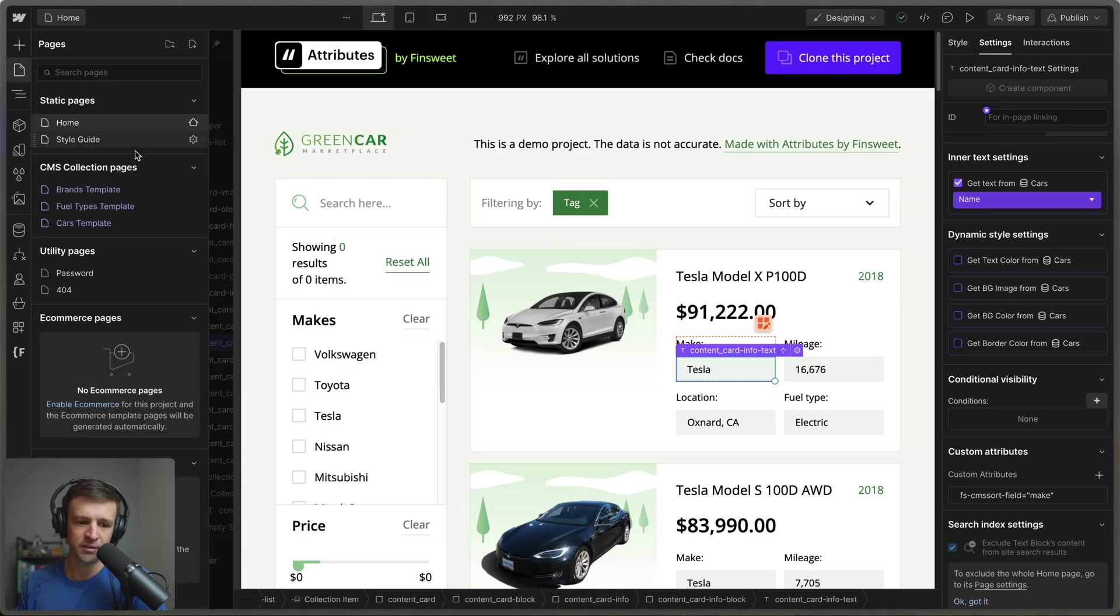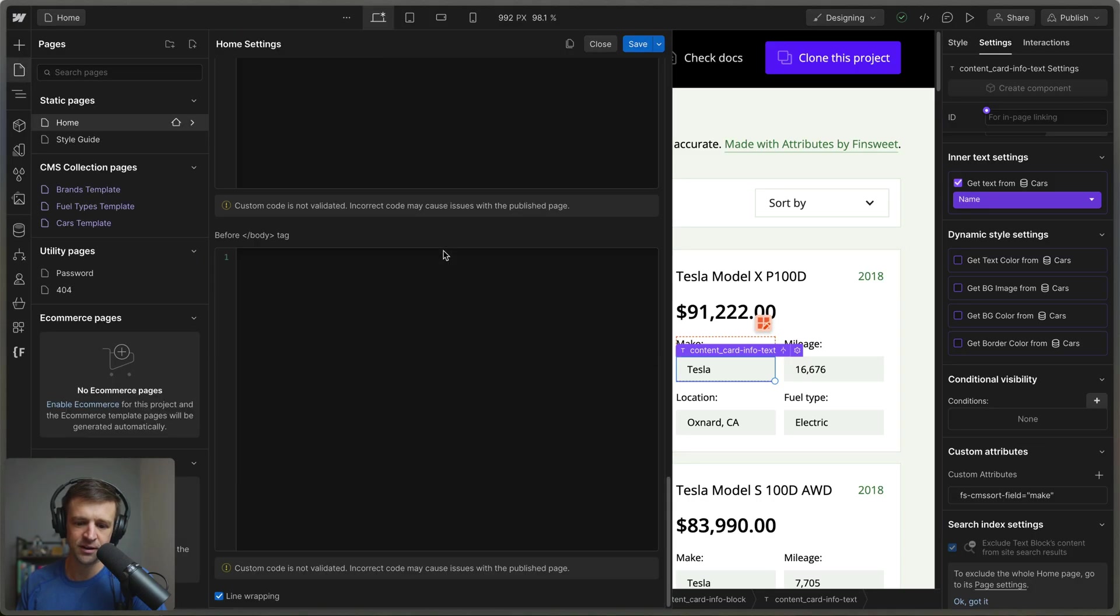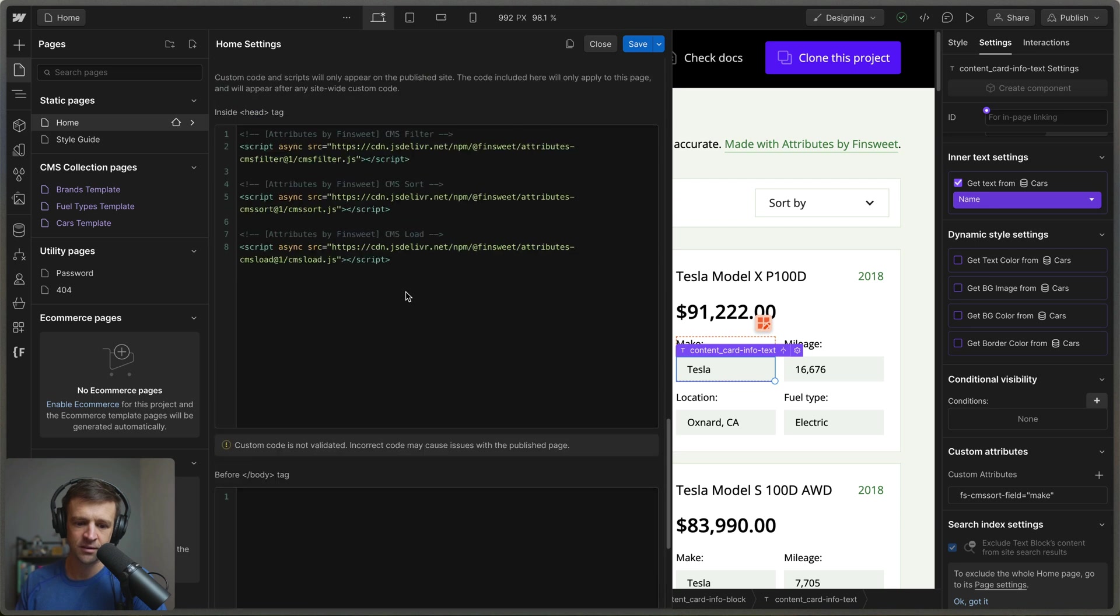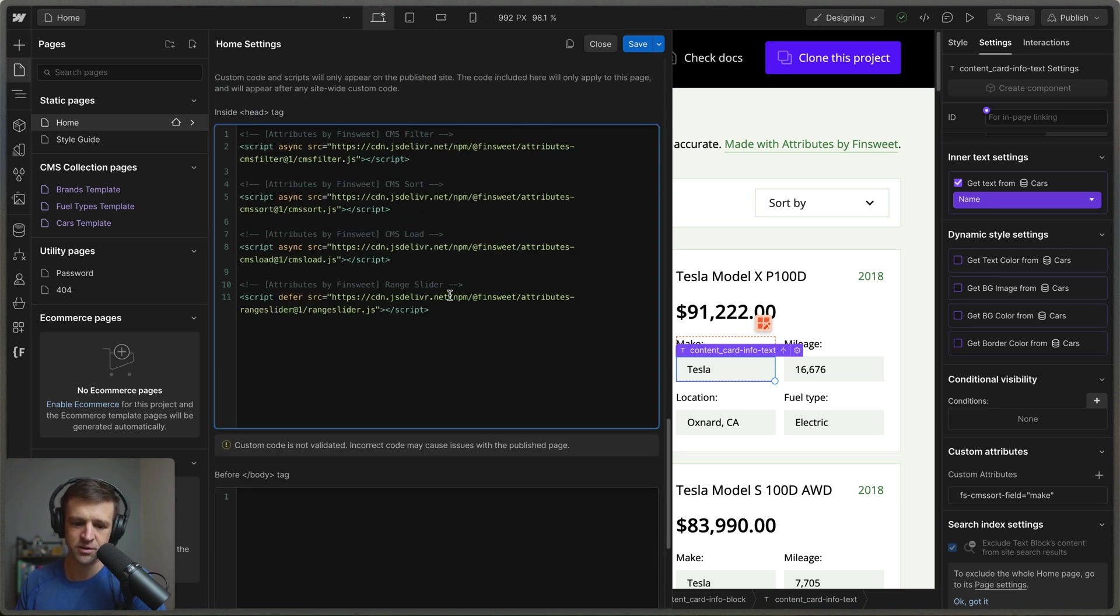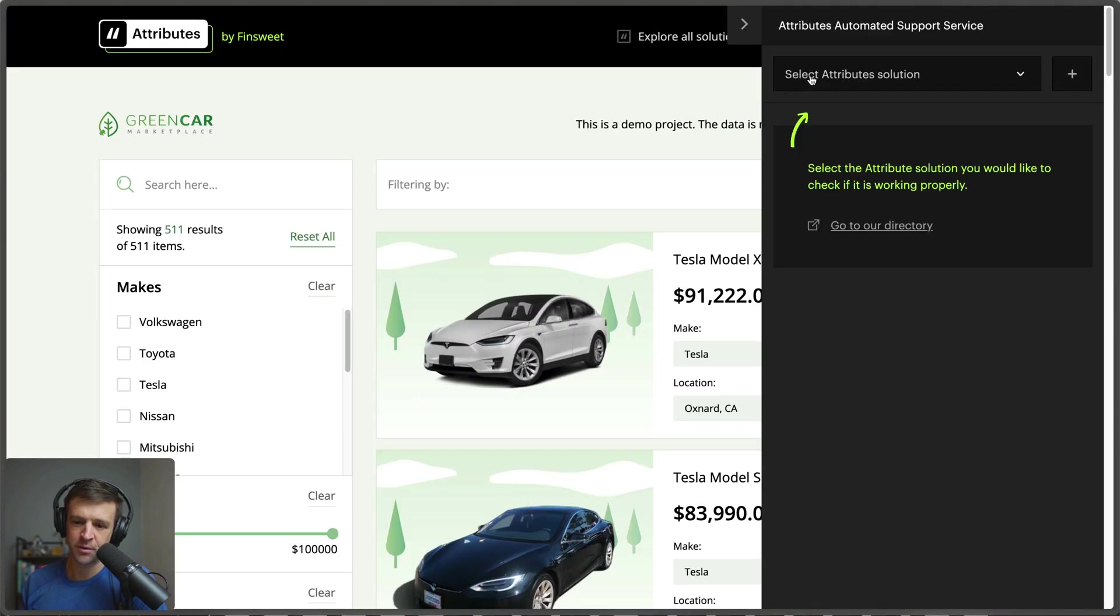So I've copied that, I'm back in Webflow here and then if I come into my page settings we can see of course I've got filter, sort, and load here but we need to drop down our script for the range slider. Let's save and publish now.